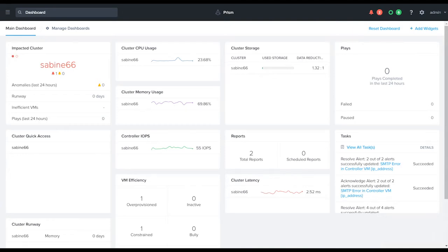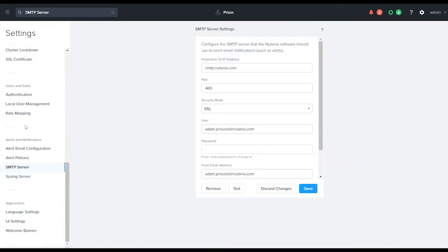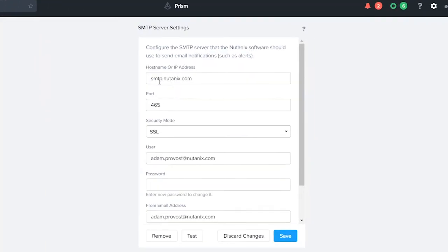In this video, we're going to focus on Prism Central. The very first thing that we do is click on the lines here for our bump out. We go to Prism Central Settings and navigate to our SMTP server.